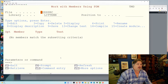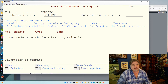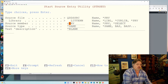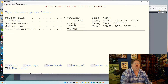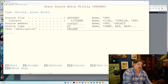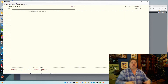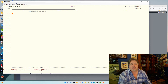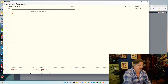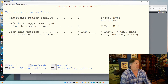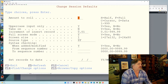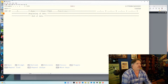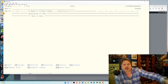Enough of the background — let's get back to something simple. Here in PDM I'm going to create a new member using F6. Let's create one called CUSTPF — PF for physical file. The type is PF, that's a physical file. I'll call it a simple customer file and press enter. SEU has taken me straight into source edit mode. My screen is in expert mode, which hides all the function keys.